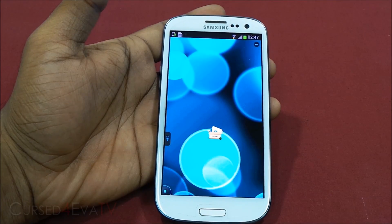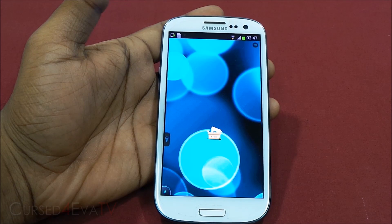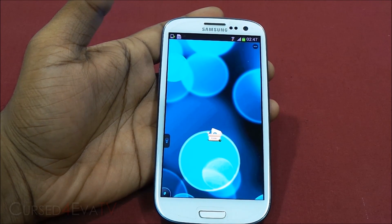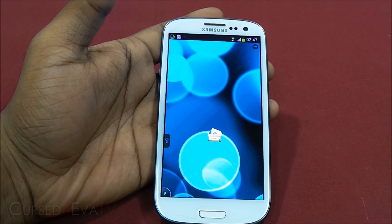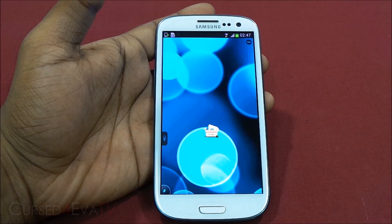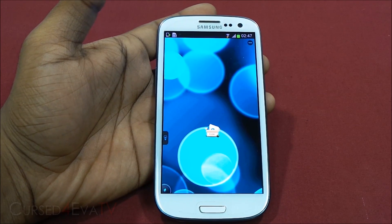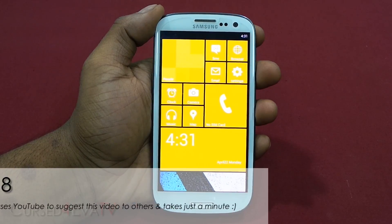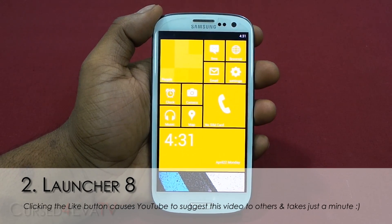It's been almost nine minutes and we've just barely scratched the surface on what TSF Shell can do. If you like it, go ahead and get it from the Play Store — the direct link is in the description. The next launcher on the list is Launcher 8.